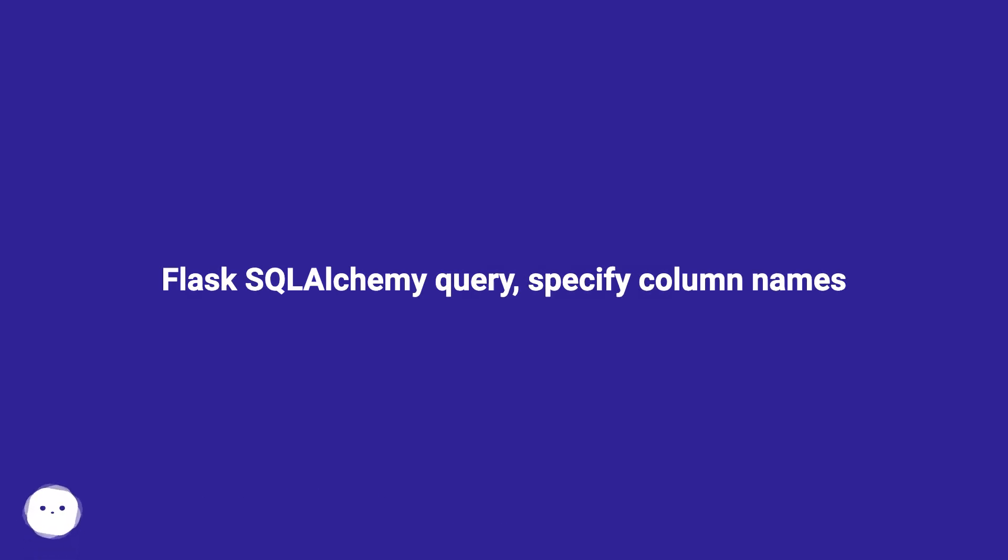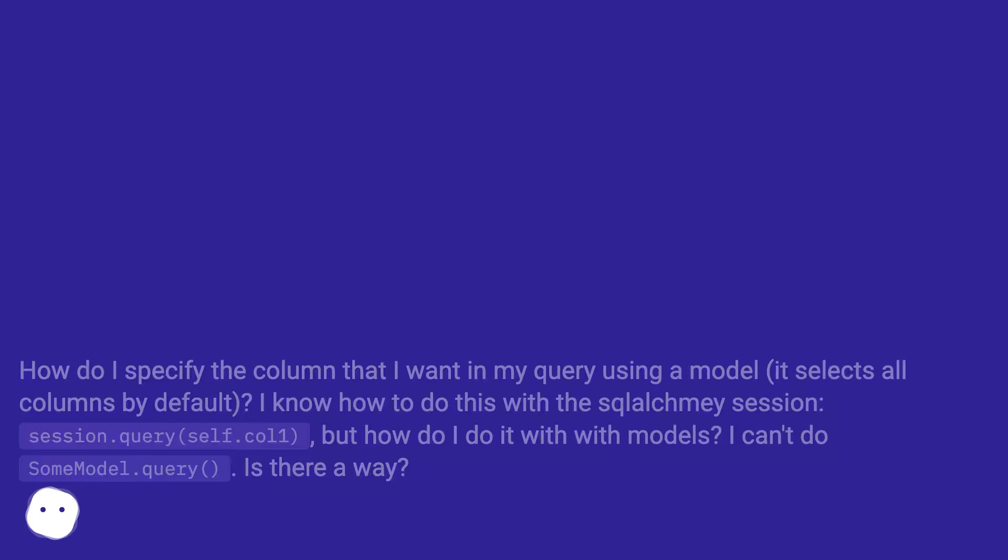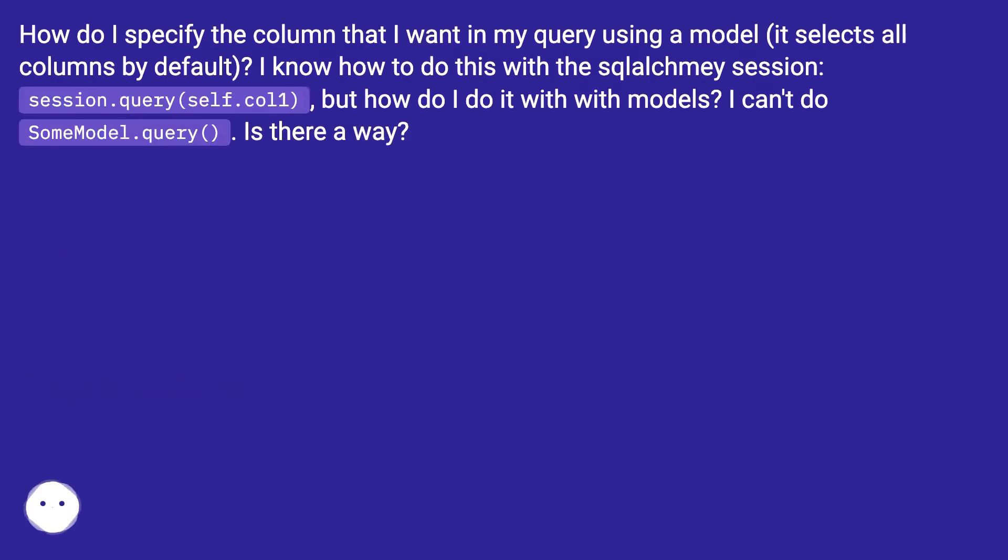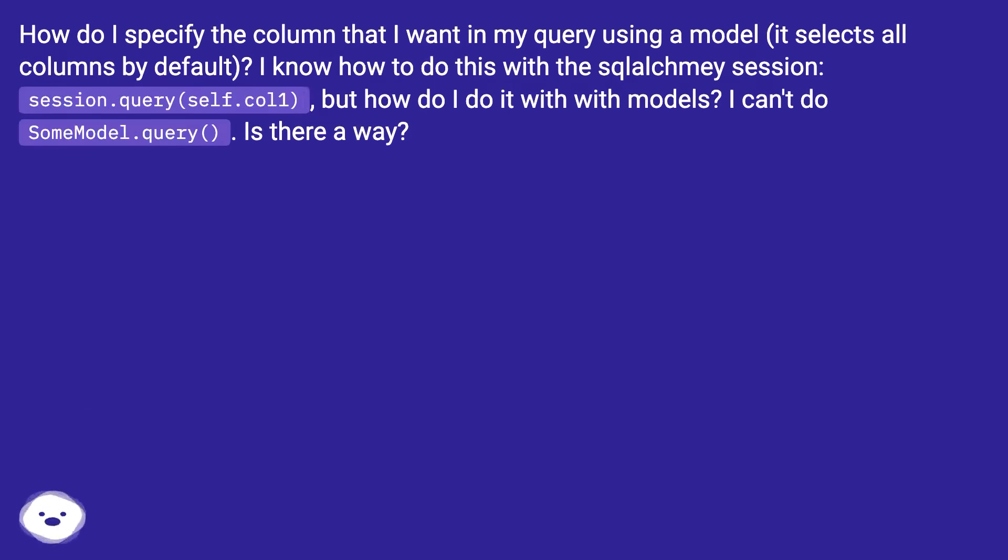Flask SQL Alchemy Query, Specify Column Names. How do I specify the column that I want in my query using a model? It selects all columns by default. I know how to do this with the SQLAlchemy session, session.query(self.col1),